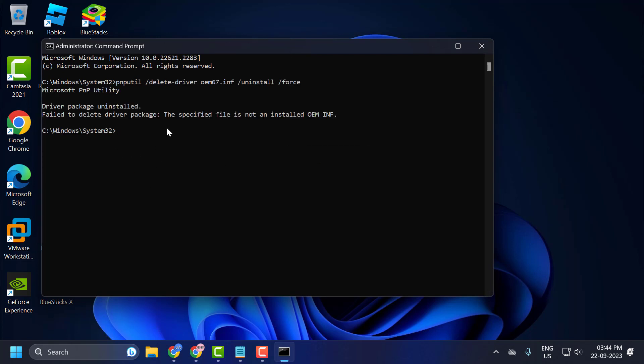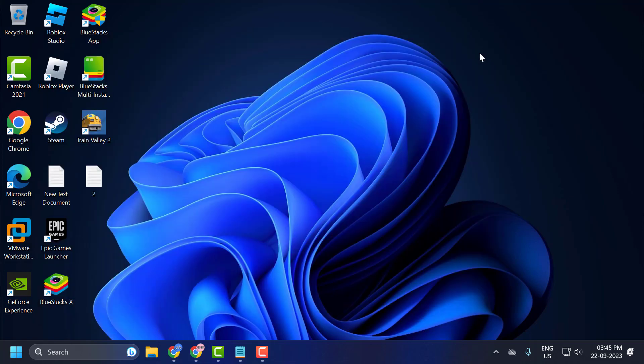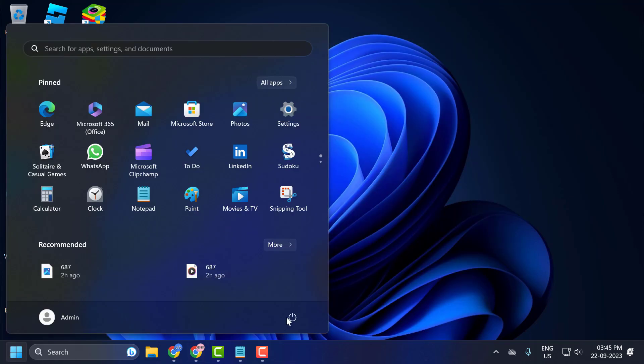So after finishing this, you just need to close it off here and go ahead and restart your PC.